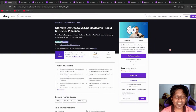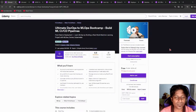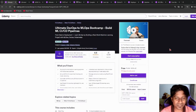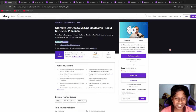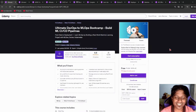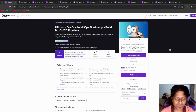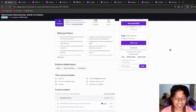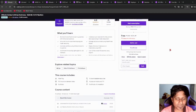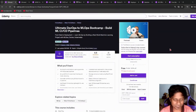Next, we have Ultimate DevOps to MLOps Bootcamp. If you want to swap your career to MLOps from DevOps, Cloud Engineer, or SRE, this course is for you. Go and check it out while the coupon is valid. It has more than 11 hours of course time, role play, downloadable resources, and much more.